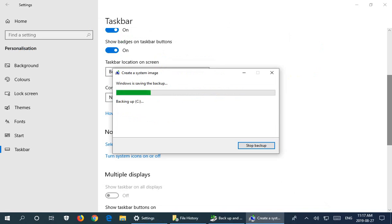Let's go ahead and start the backup. Here we have a window basically giving us progress. Windows is saving the backup and naturally this will take a bit of time, so I will pause the video and resume when we're further along.